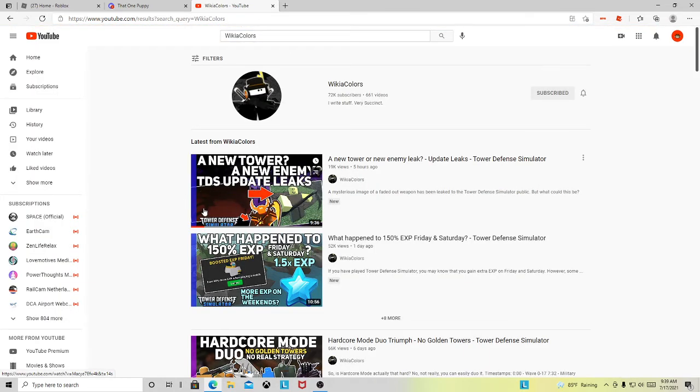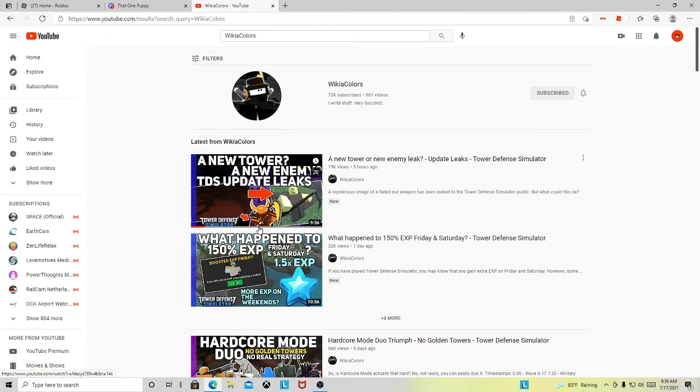So wait, hold up. This could be the Molten Boss based on looking on this. I'm not sure.